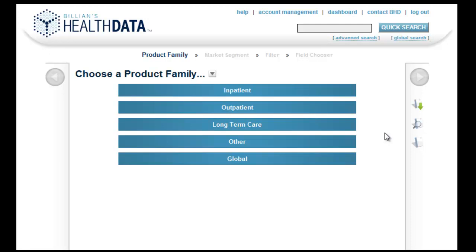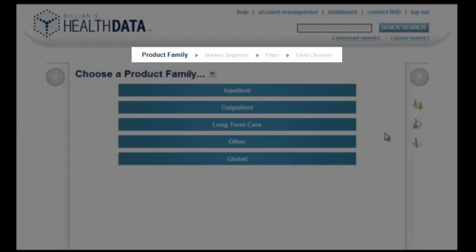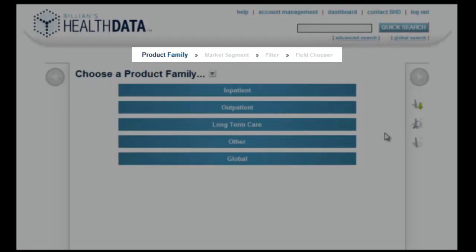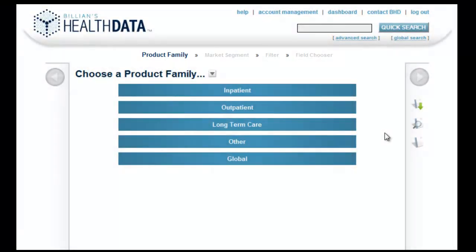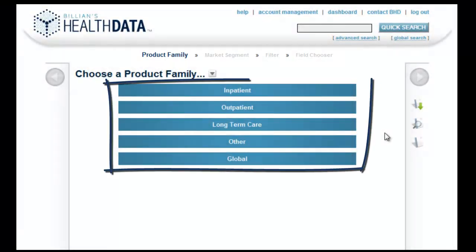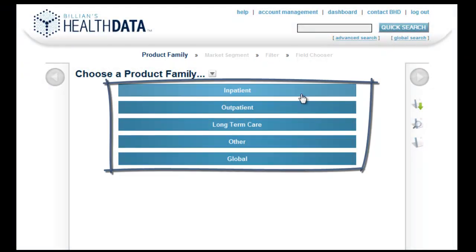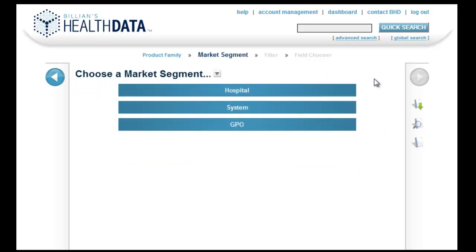This segment will go over the advanced search workflow rules. As the breadcrumbs across the top of the search indicate, the general workflow will be first to choose a product family,